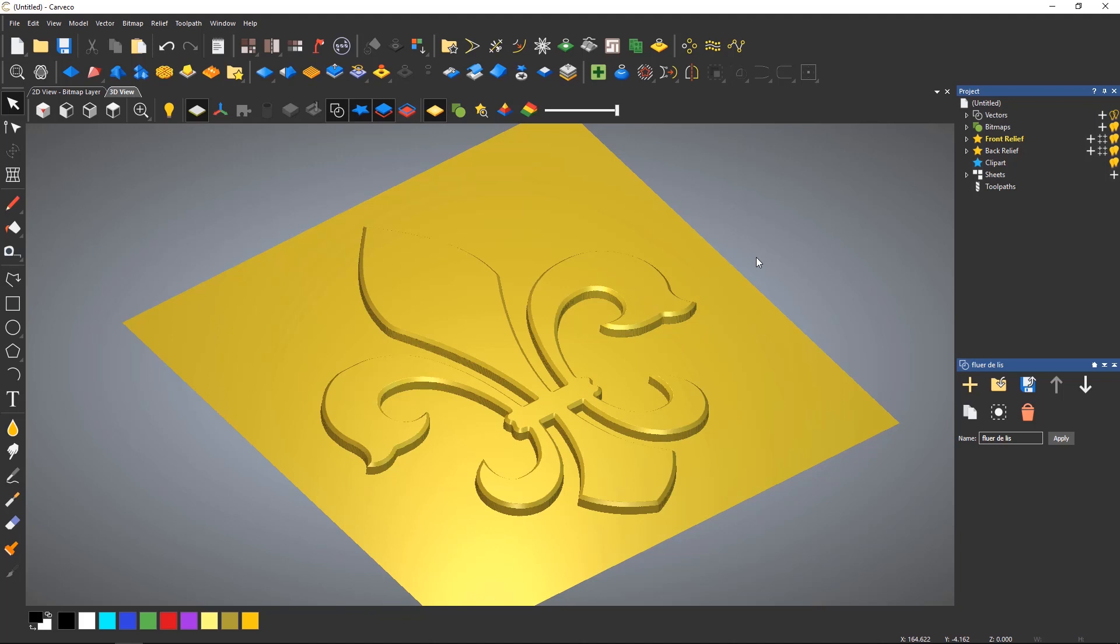Here you can see that I have a relief that I would like to make smaller and create some sort of pattern with it. It can be turned into floating clip art, which is always blue, by selecting the relief cookie cutter tool which is located on the top toolbar.